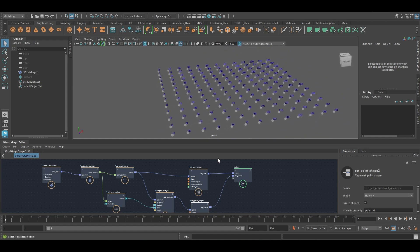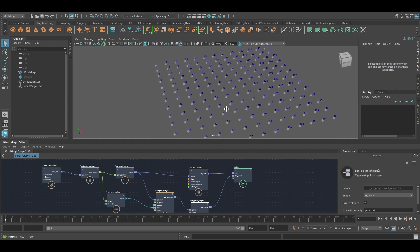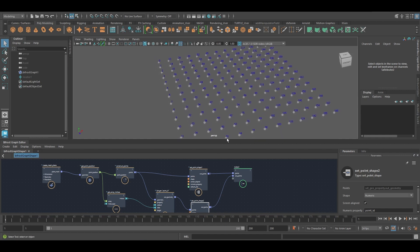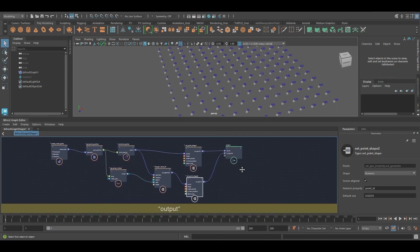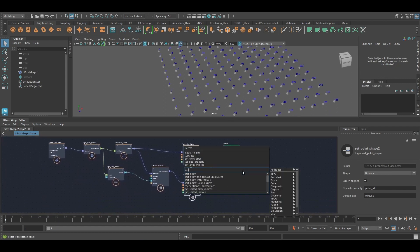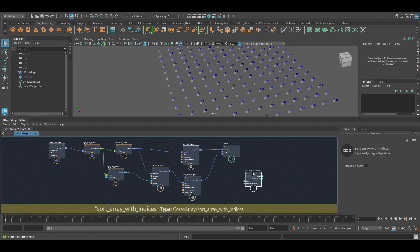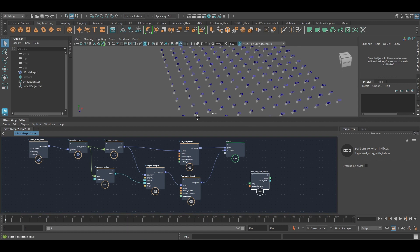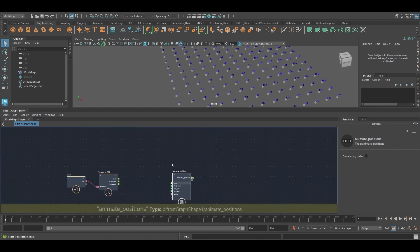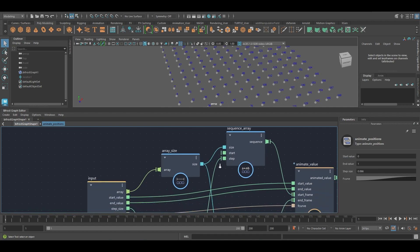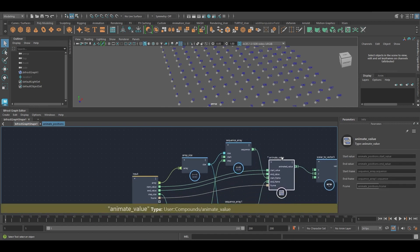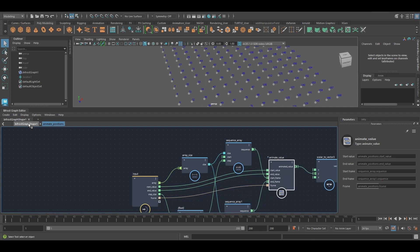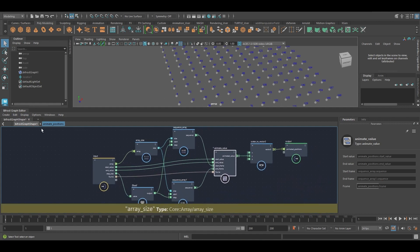Now, the second thing that is really useful is a node called sort array with indices. So let's use that. But first, I want to actually animate these guys to demonstrate this a bit better. And I've got this compound here. It's basically using the compound that I showed in other videos. So I won't go into it here, but you can watch this if you want to know more about it.